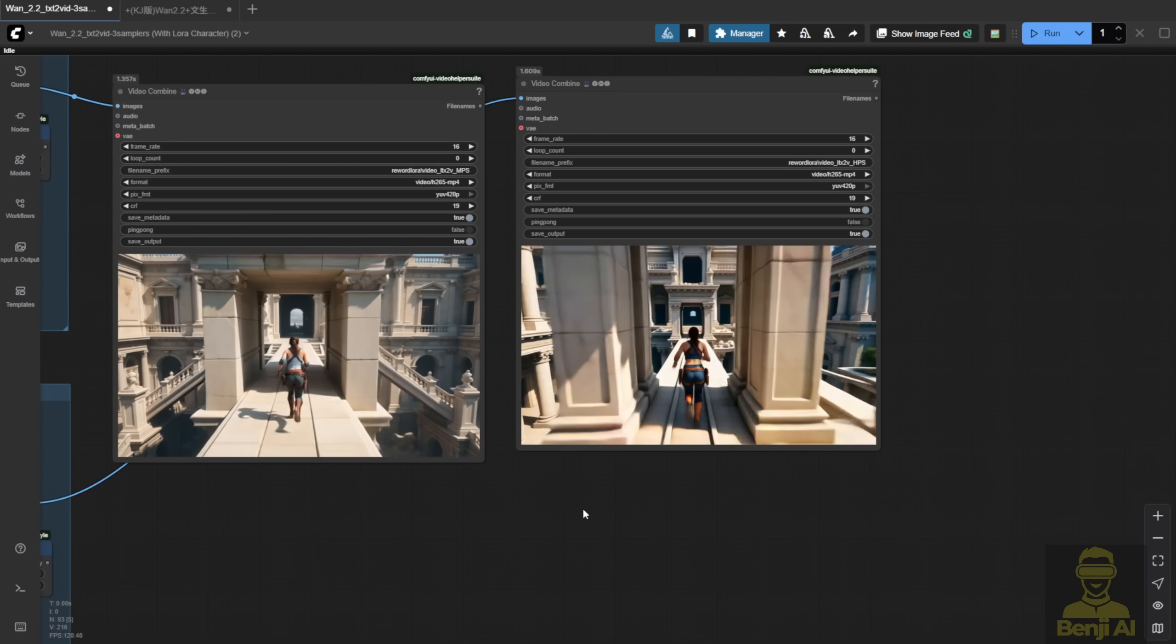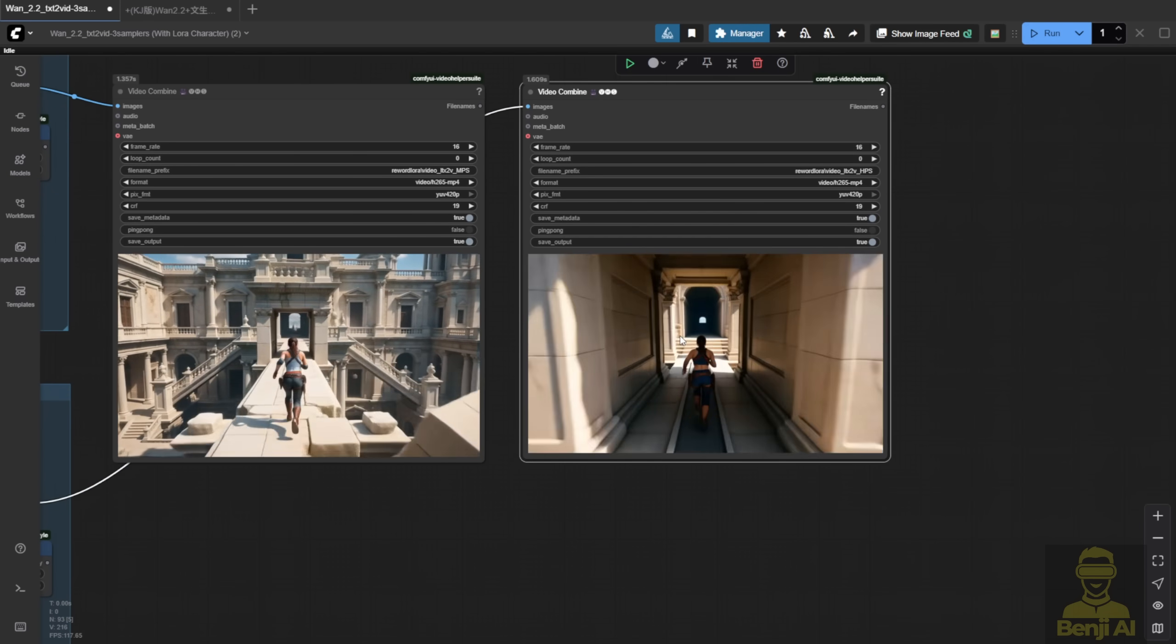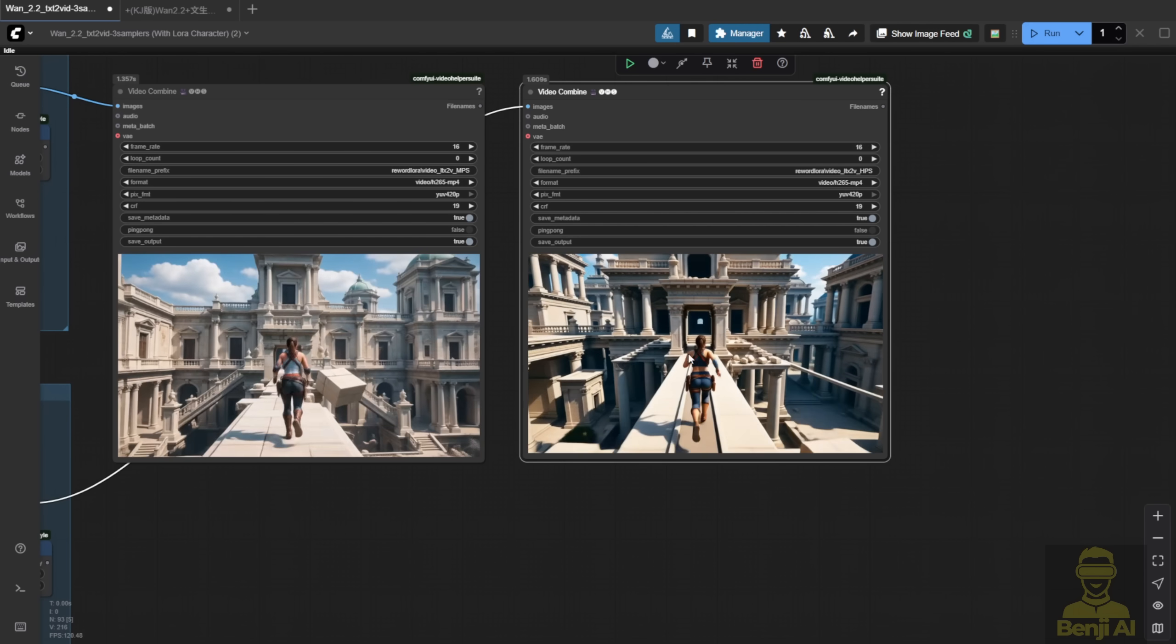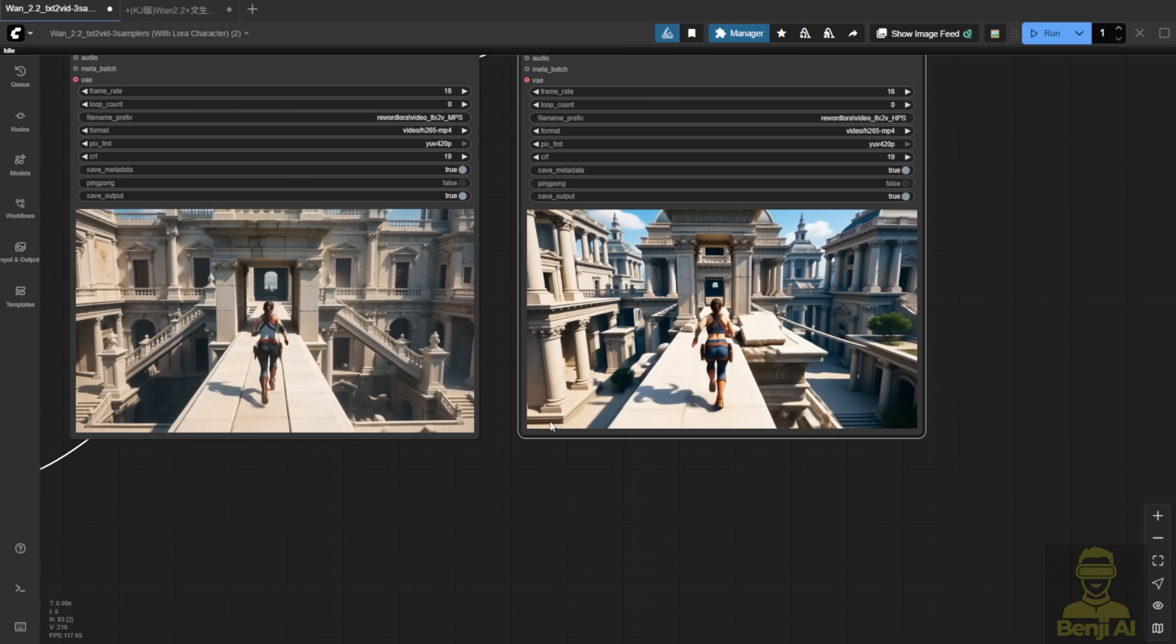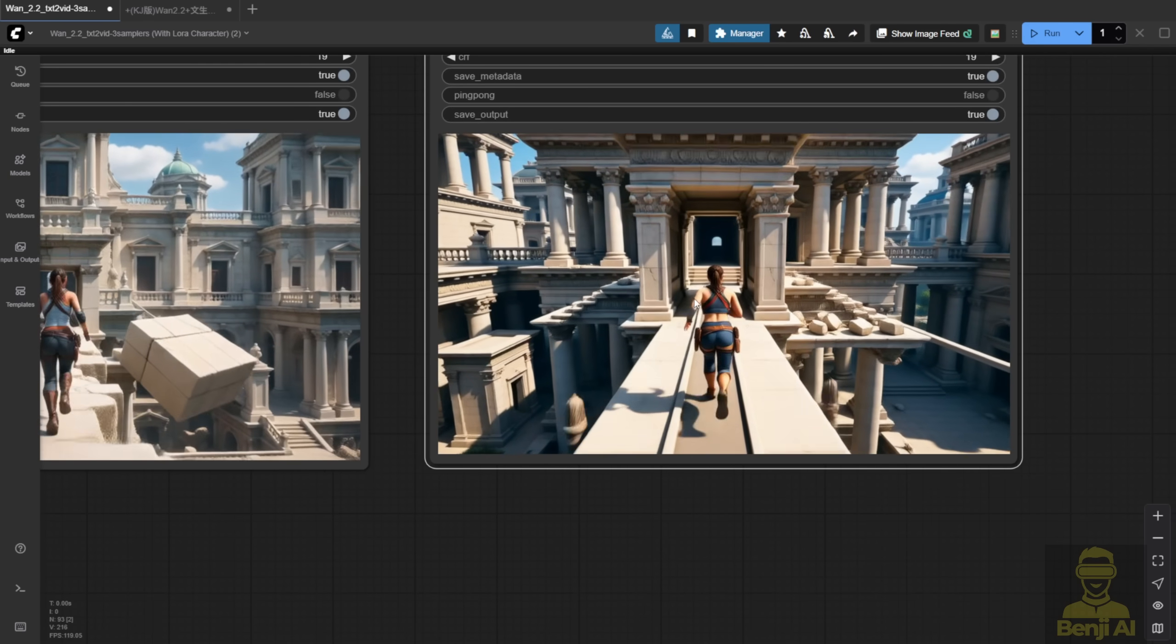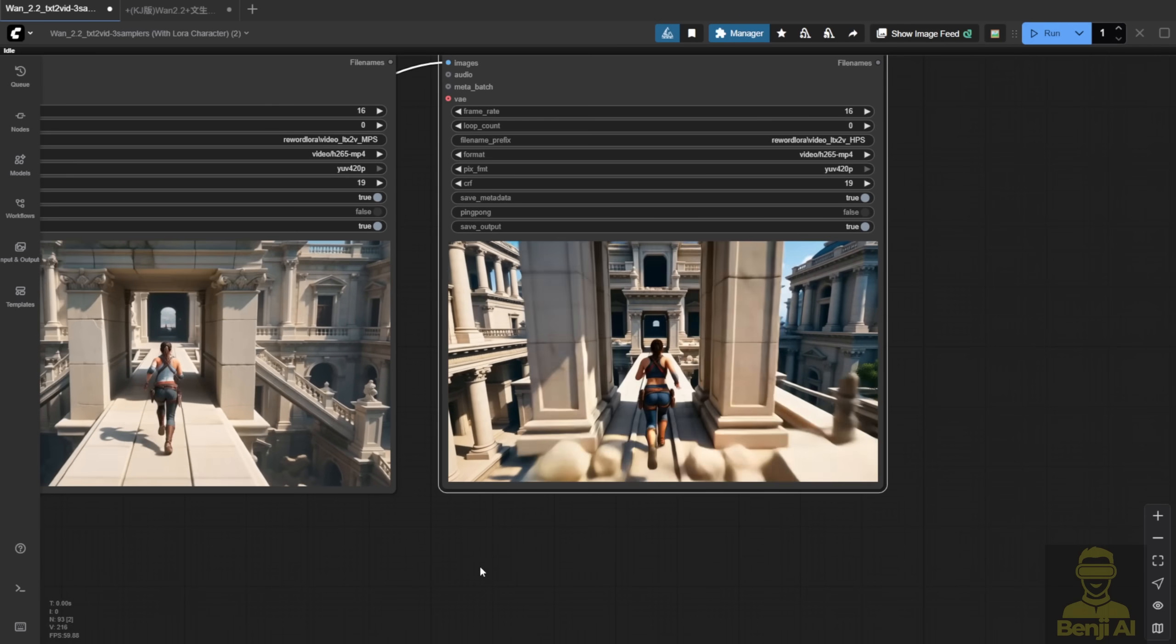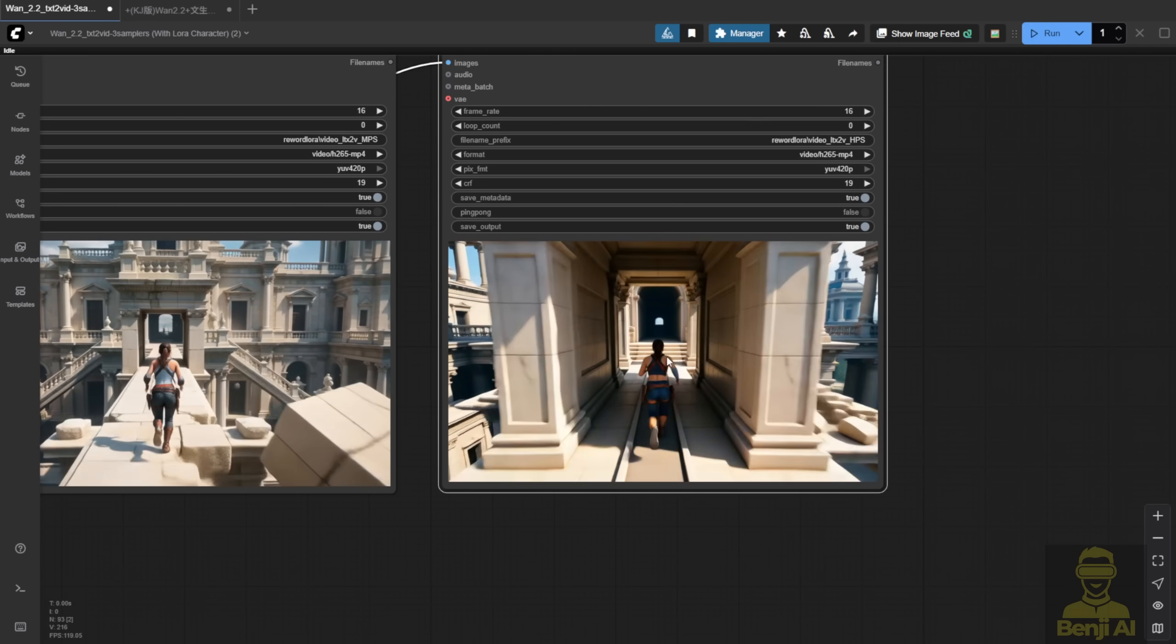For example, when MPS is used in low noise, the coloration feels richer than when it's in high noise. In this case, I actually prefer mixing them. HPS for high noise and MPS for low noise. The colors pop more, and the overall temple scene looks better than the second one.